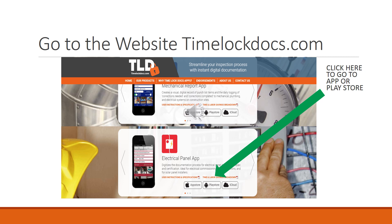Go to the website TimeLockDocs.com. Click on the icons for the App Store or Play Store to download. The electrical panel app is available for a free trial. There are no ads, and the app has a link to NEC torque values on its homepage.